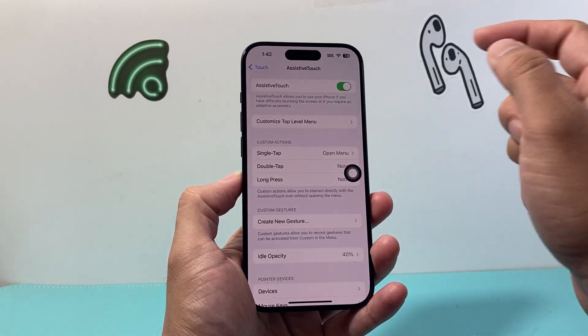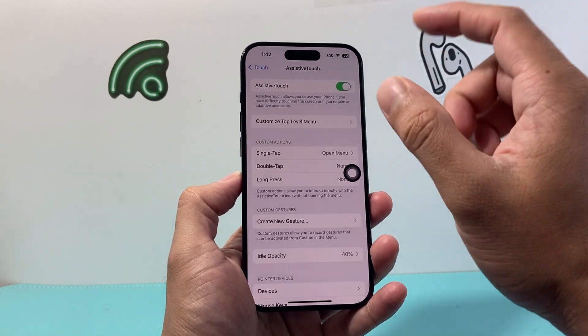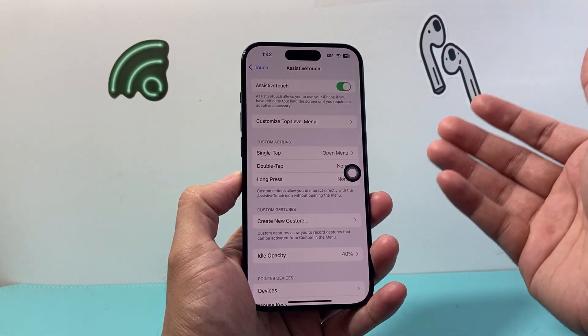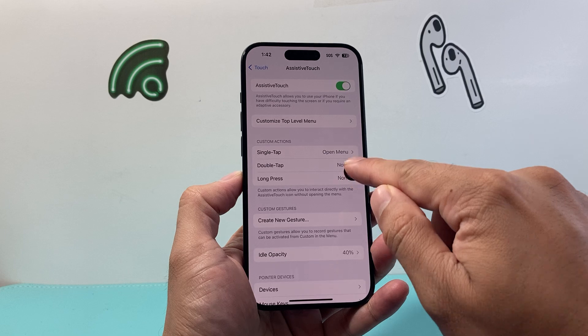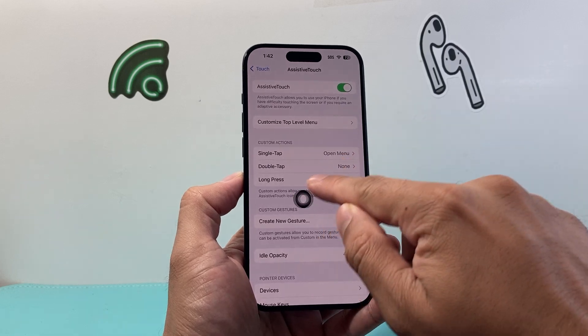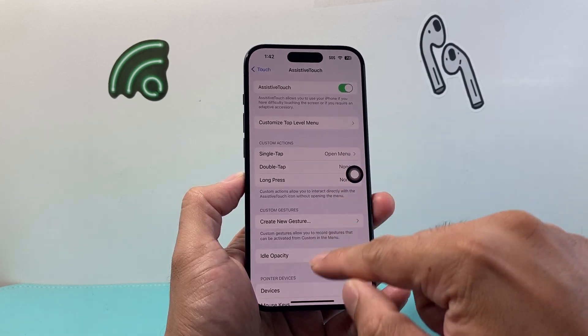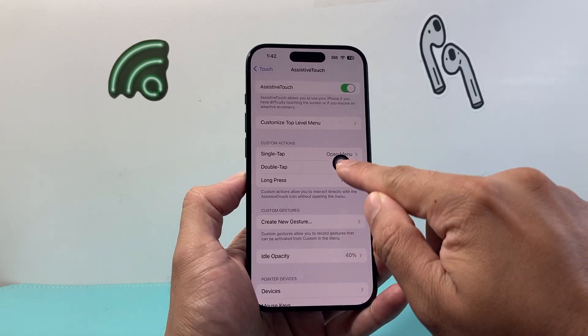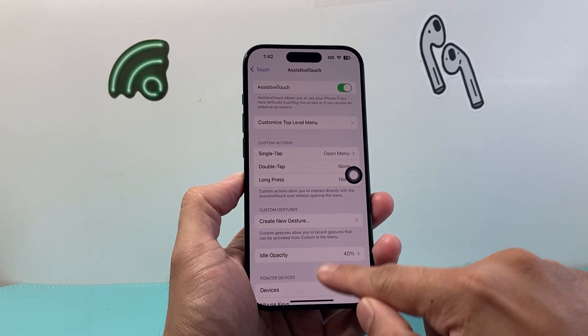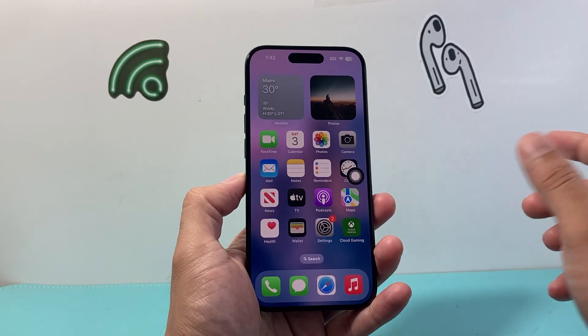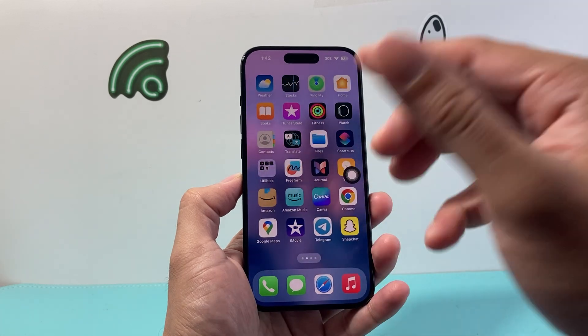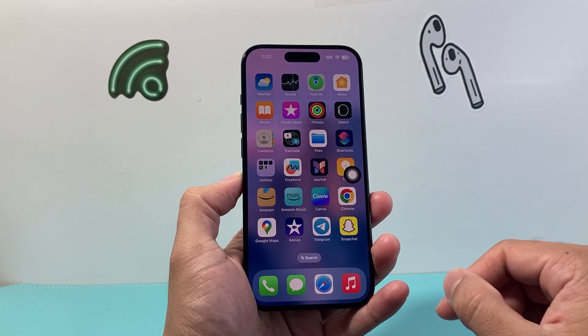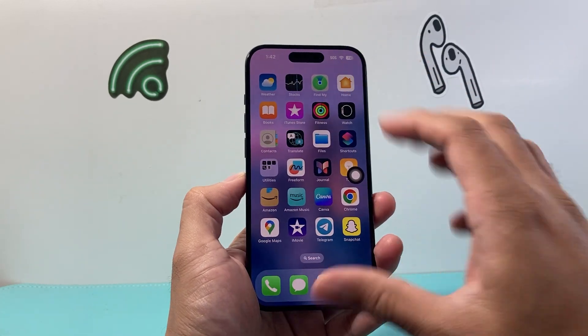Turn on AssistiveTouch, and the virtual home button will appear as a circular icon on your screen. Then you can exit out of Settings and navigate to the page you want to take a screenshot of.